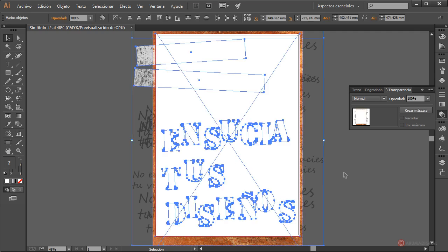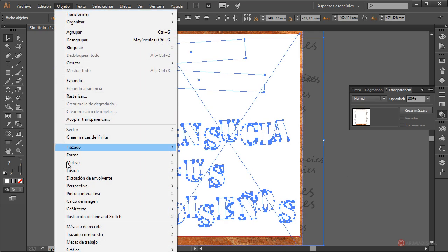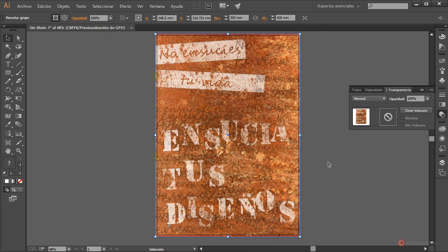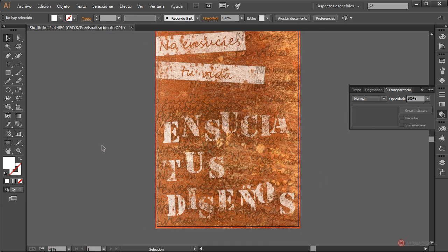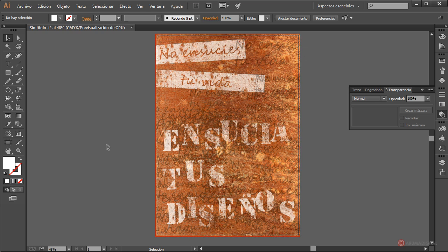Regresamos al modo general pulsando en la miniatura de la izquierda. Ahora recortamos todos los elementos con una máscara de recorte. Seleccionamos la imagen de fondo, la eliminamos con suprimir, dibujamos un rectángulo con la herramienta rectángulo, agrupamos todos los elementos, colocamos el rectángulo en posición, seleccionamos los dos conjuntos y hacemos objeto máscara de recorte crear. Esto es todo por hoy, saludos a todos y hasta la próxima.